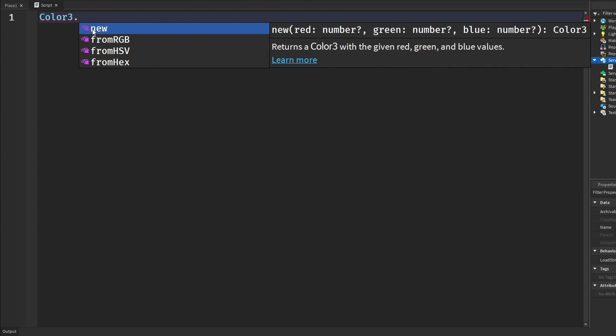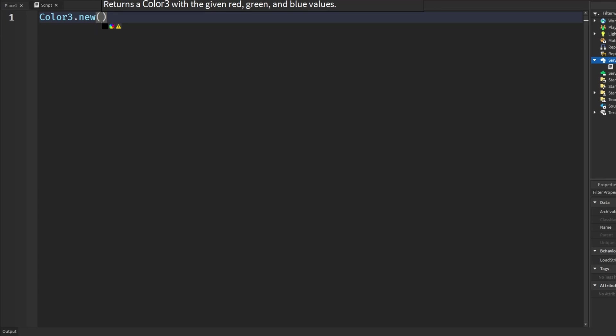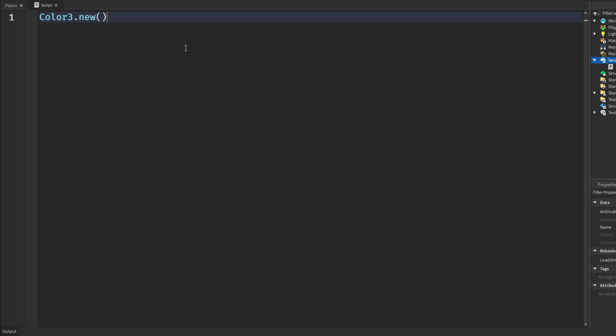Let's go with the first one which is color3.new. Basically this gives us a new color3, it returns us a color object and we can use this to colorize our objects whatever we want that has a color property. This goes off of RGB values but the thing is these numbers go from 0 to 1.